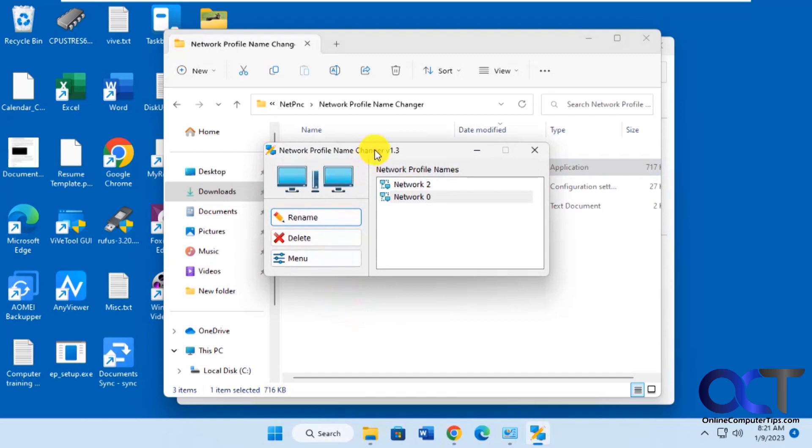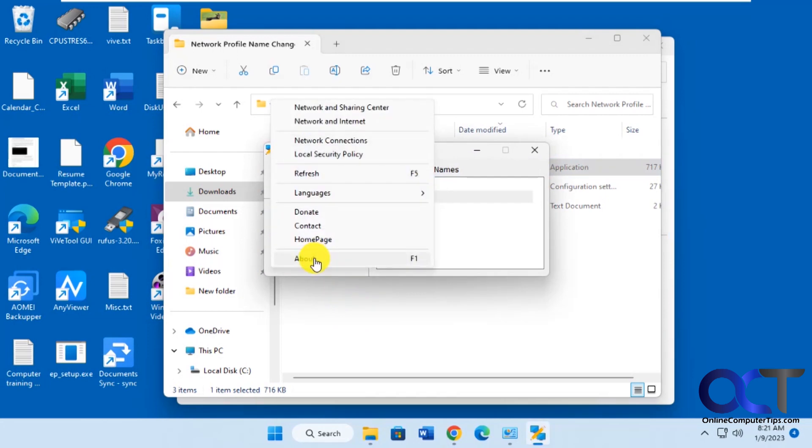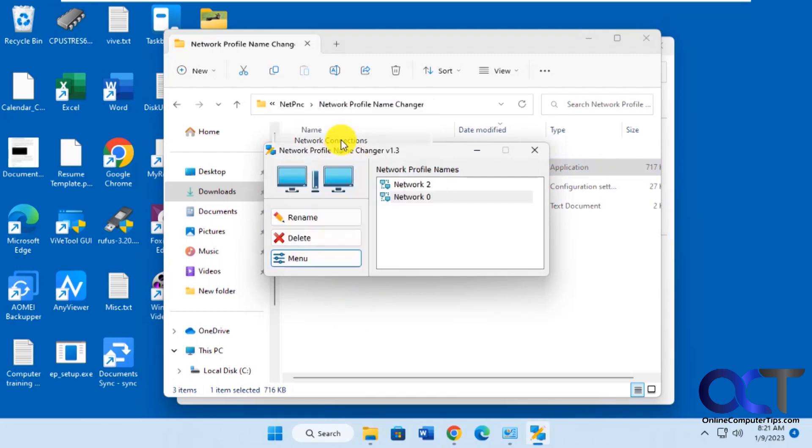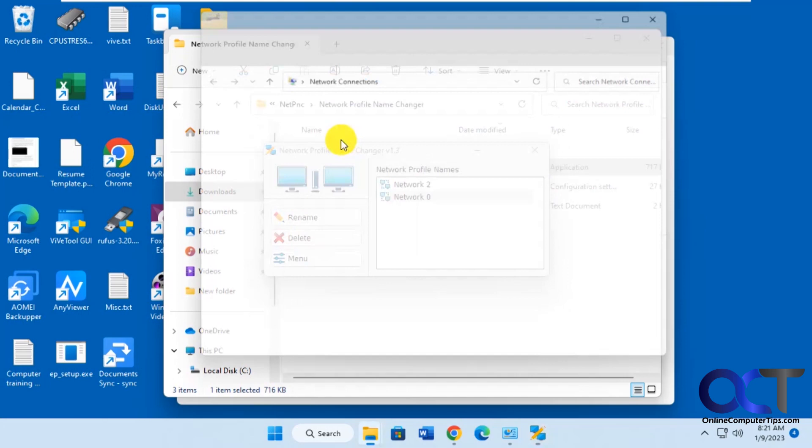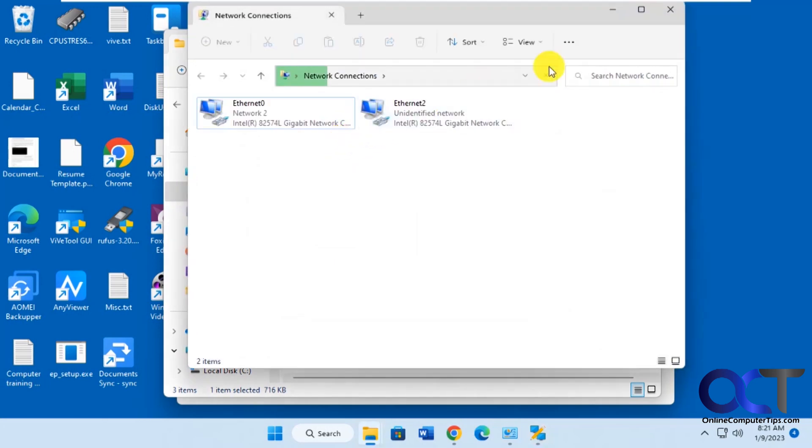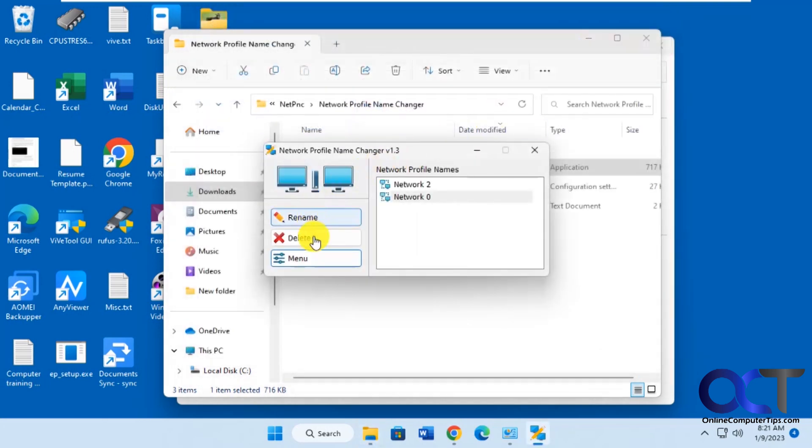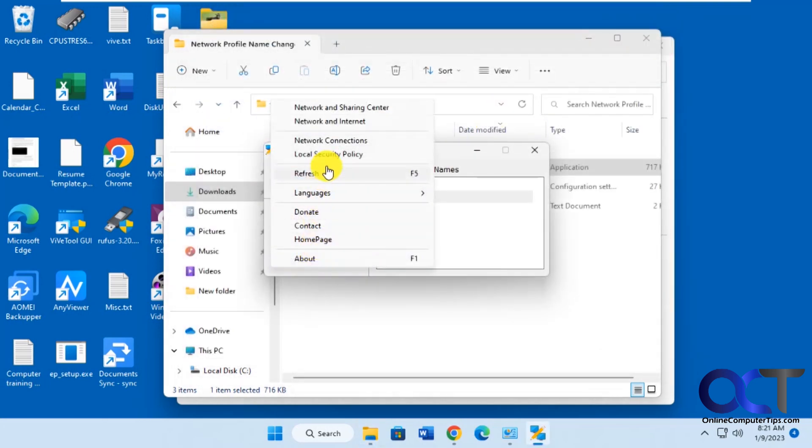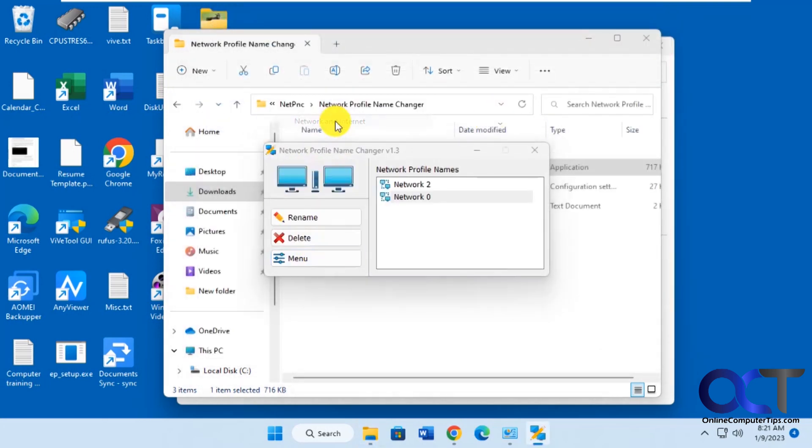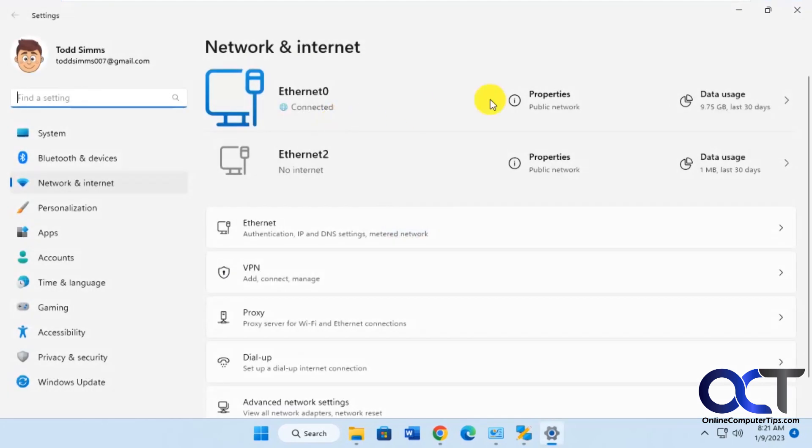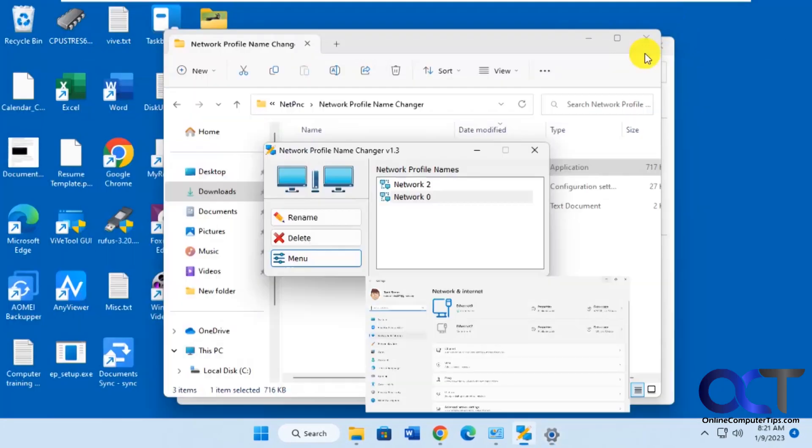It'll show your network names here. So we want to change this Network 2 name here. So a couple things you could do from here from the menu. You could open your local security policy, take you right to your network connections, and then if you click on Network and Internet, it'll take you to the Windows settings for the same thing.